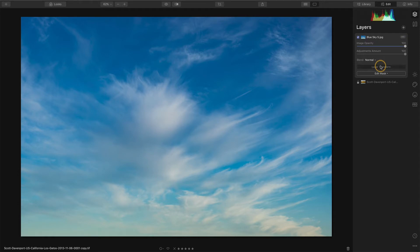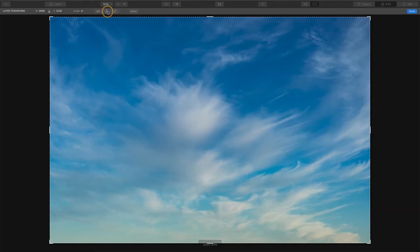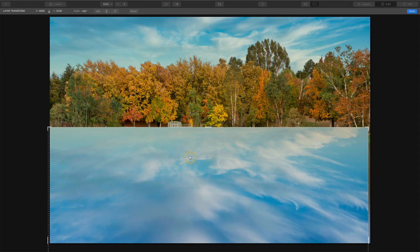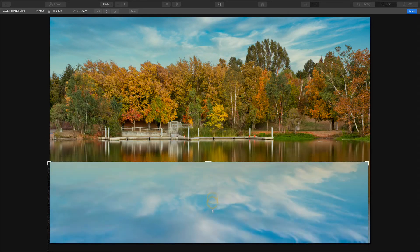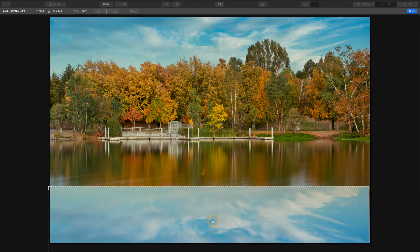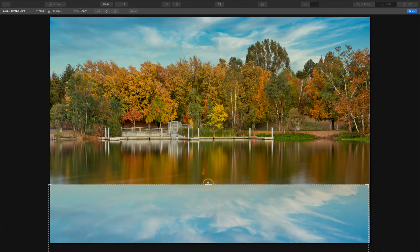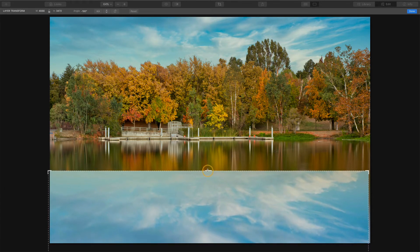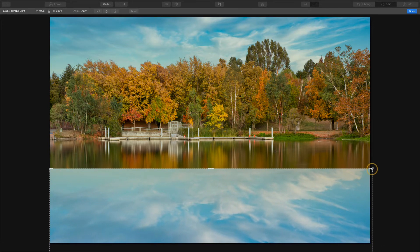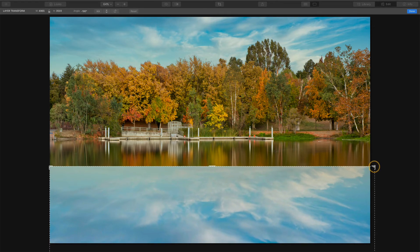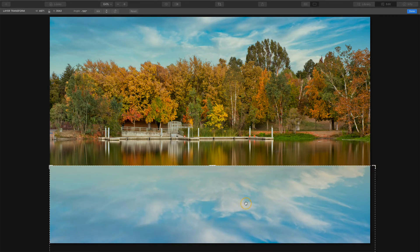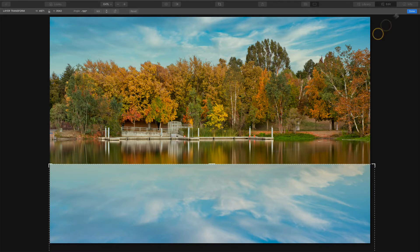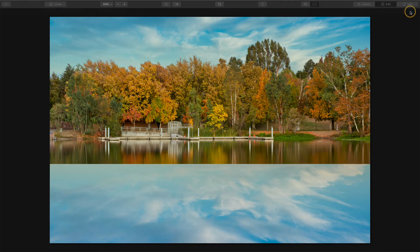So into our layer transform, flip horizontally and kind of start to drag it down. And what I like to do with my skies, stretch them out a little bit for the bottom just so that the reflection has a little bit of character there and roughly align it there. That's pretty good. We'll just say done with that.